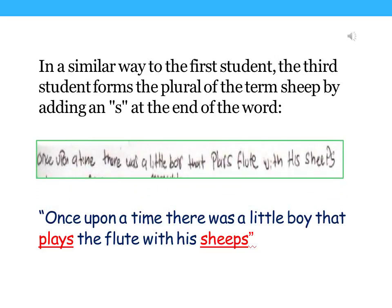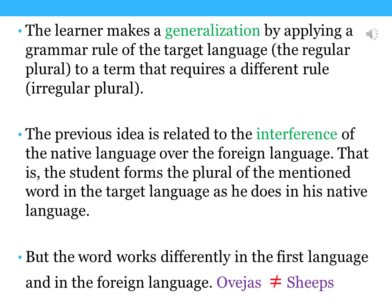In a similar way to the first student, the third student forms the plural of the term sheep by adding an s at the end of the word. The learner makes a generalization by applying a grammar rule of the target language — that is, the regular plural — to a term that requires a different rule, the irregular plural. The previous idea is related to the interference of the native language over the foreign language. That is, the student forms the plural of the mentioned word in the target language as he has in his native language, but the word works differently.